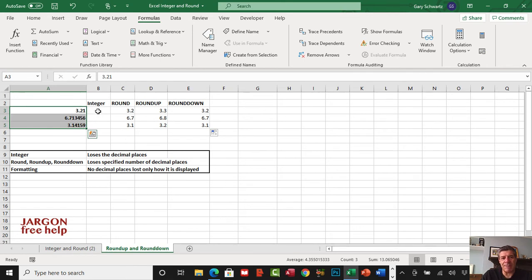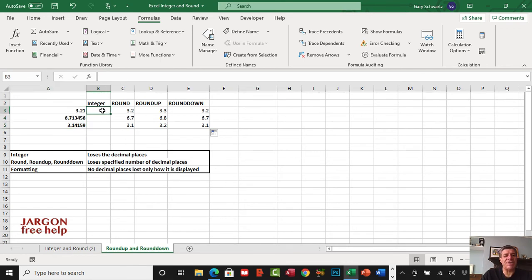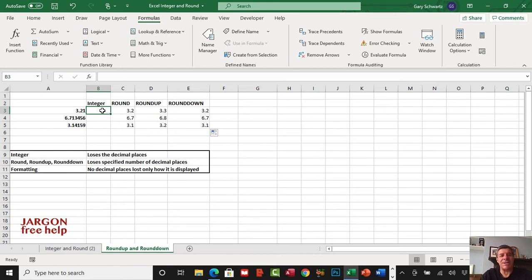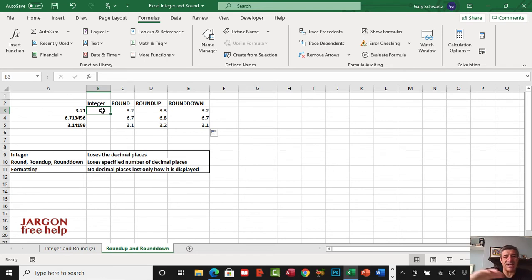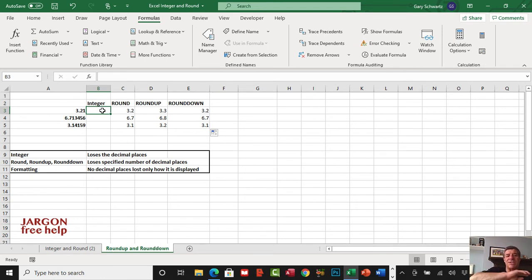We've got integer here. What's the difference? Integer doesn't care about how many decimal places, it just chops off the decimal places and doesn't do rounding. So this one here, six point seven one three four five six, just loses that last bit.